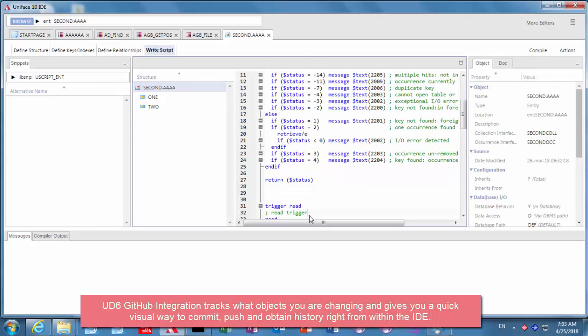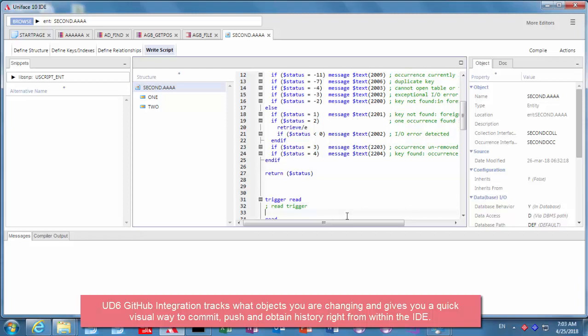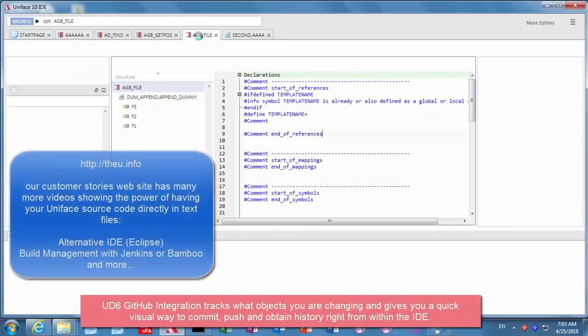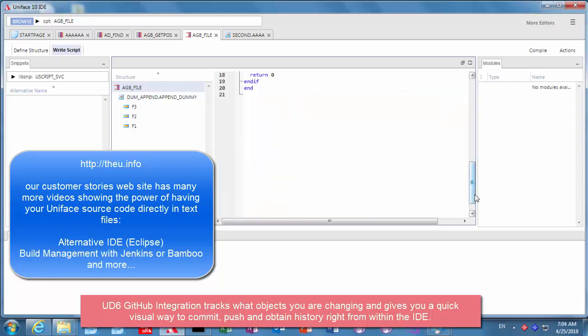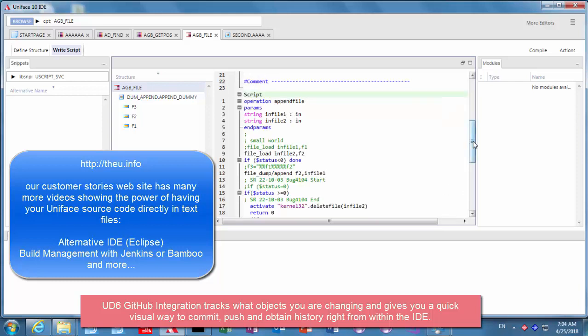So let's go across to the entity and make a change there as well. We've got other videos on the website that go into all of the details about having your UniFace source code in text files and how that allows you to use build management tools like bamboo, Jenkins, that sort of thing, alternate editors, all sorts of possibilities.